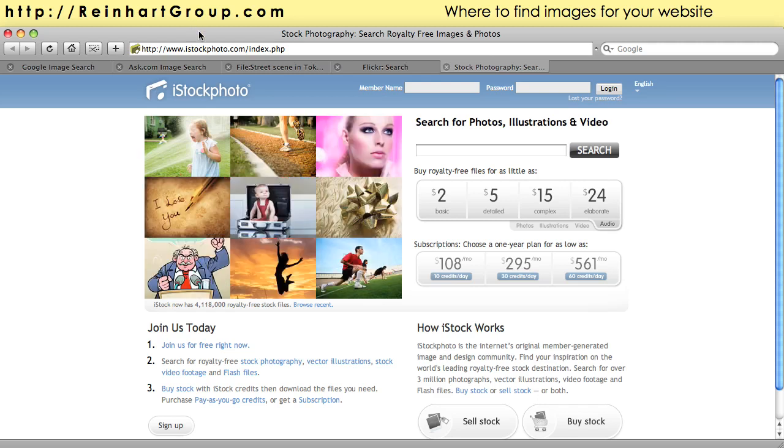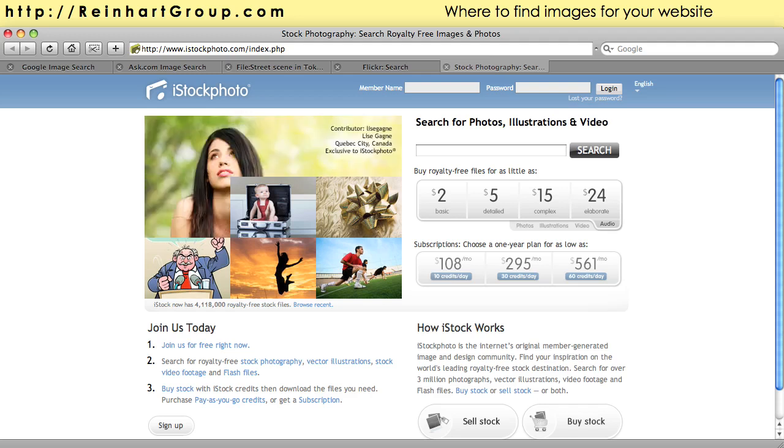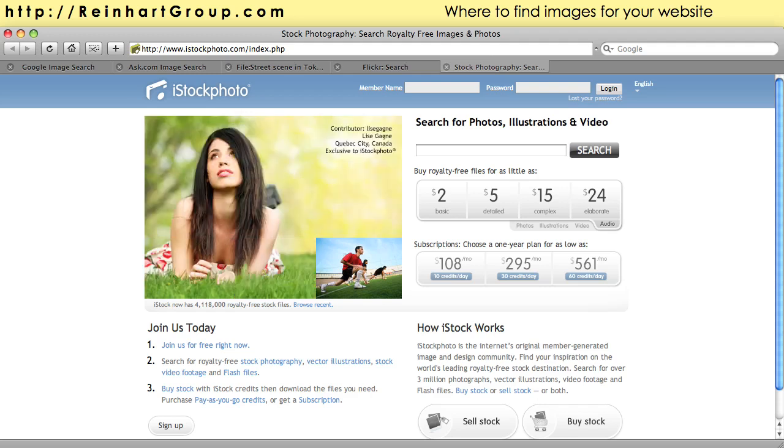Anyway, I hope these resources were useful to you. Please let me know if you have any questions. Visit ReinhartGroup.com.